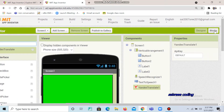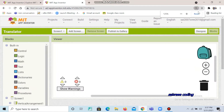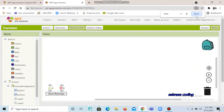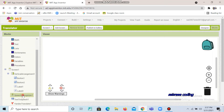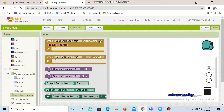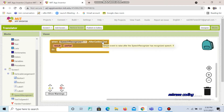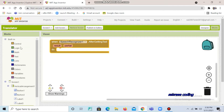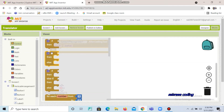Now we can go to the block code part. Click this 'when button 1 click' block and choose the first one. Next, go to controls — you can see it's done out here.